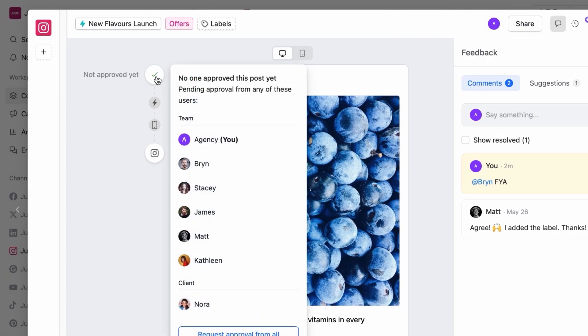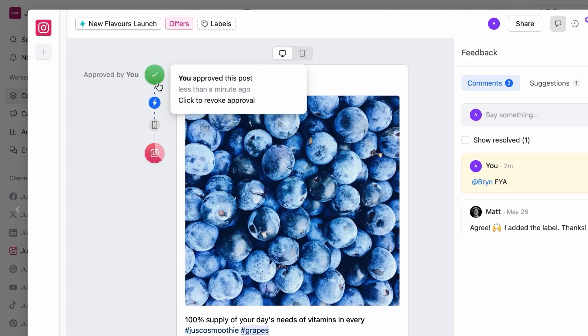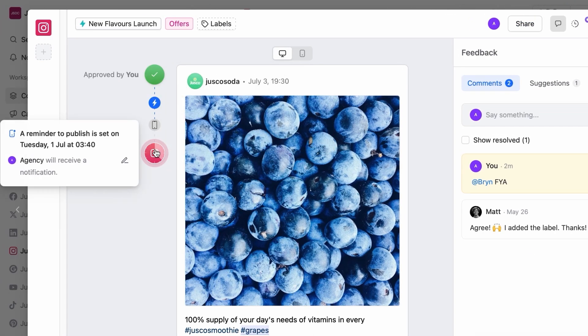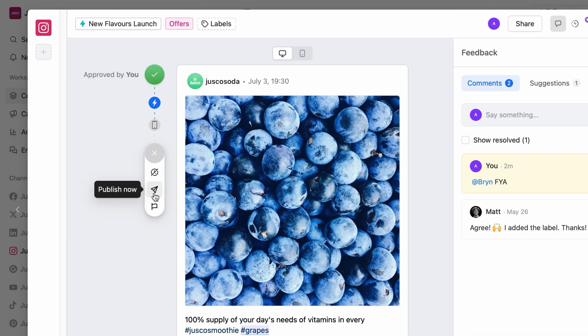Stakeholders can approve content with one single click. Once posts have the green light, they can be scheduled or published on the spot.